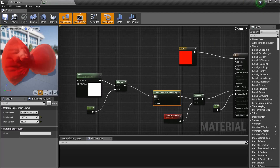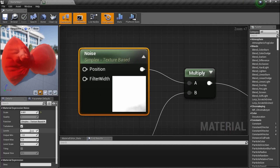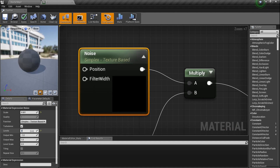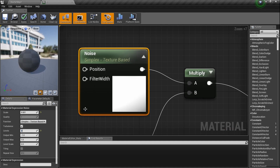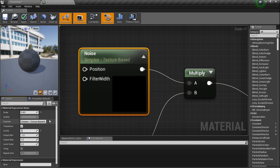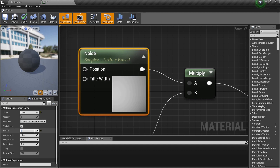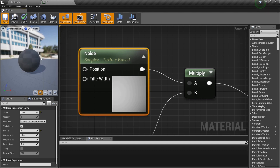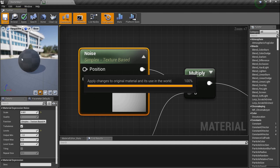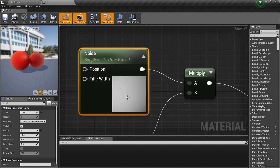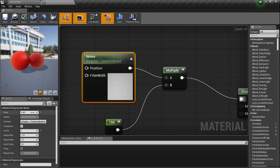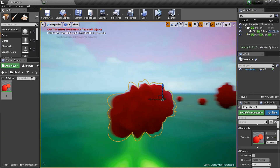Here's something I like to do: go into the Noise node and set the Levels down to 1. The Levels parameter controls how many times the noise is divided and multiplied. Setting it to 1 makes it look really smooth rather than rough and rigid. It won't look as cloud-like, but it'll have a smooth transition.